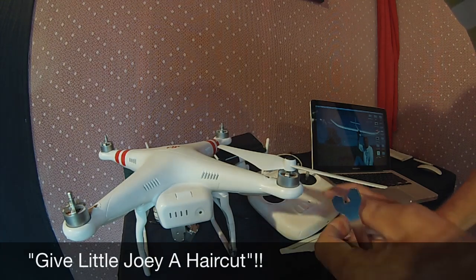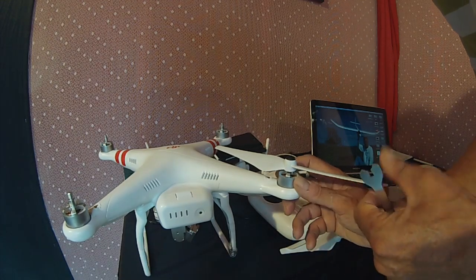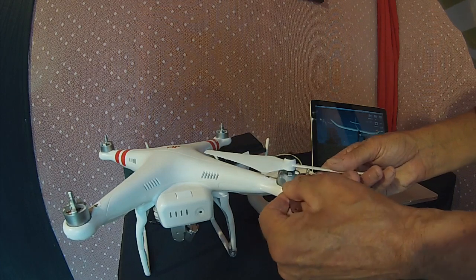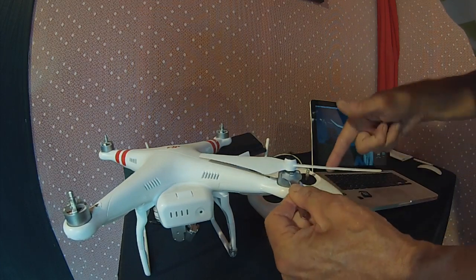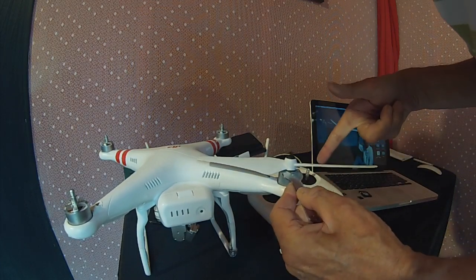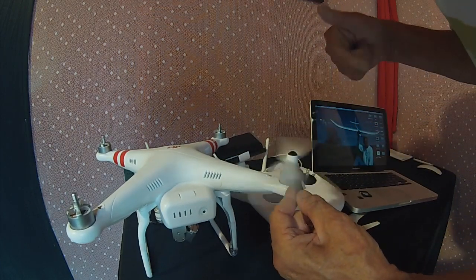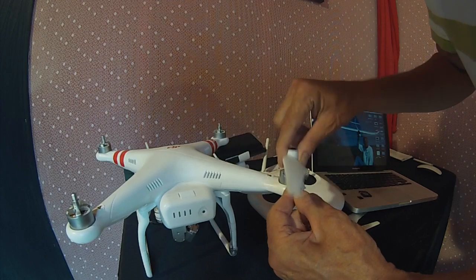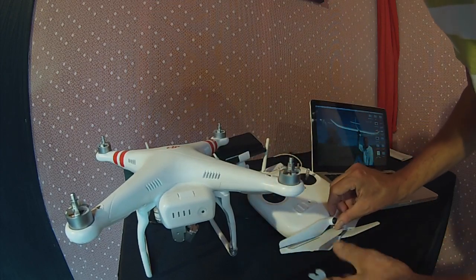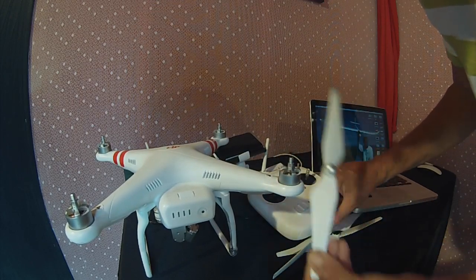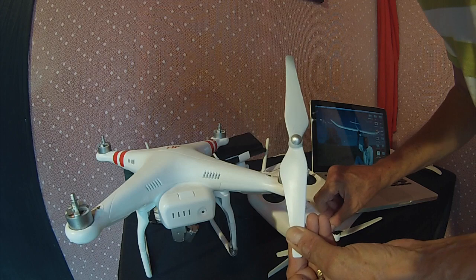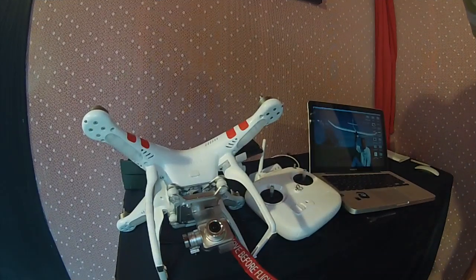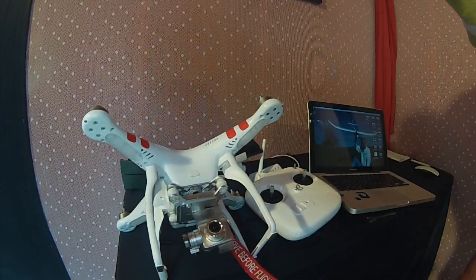The first thing is remove all of your props. Take your props off every time you run the assistant software. The last thing you want is to have your Phantom launch across your living room.